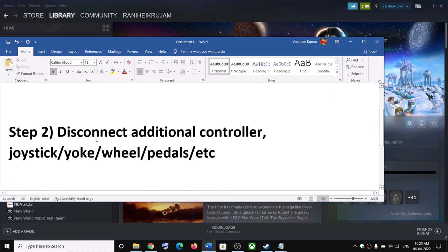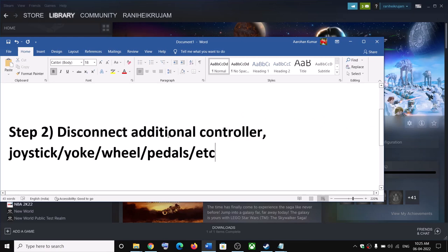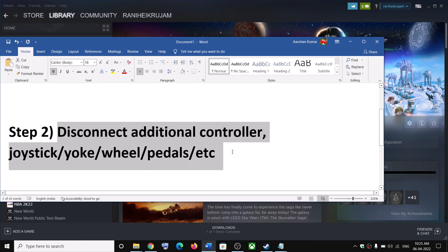If you're still facing the problem, disconnect any additional controllers. If you have any additional controller connected to the computer or joystick, disconnect all the external devices and then launch the game.